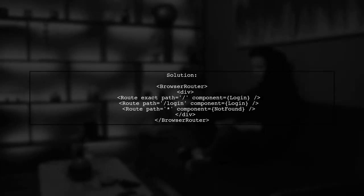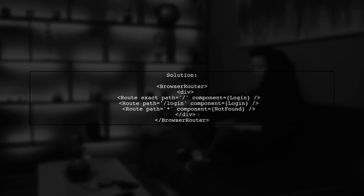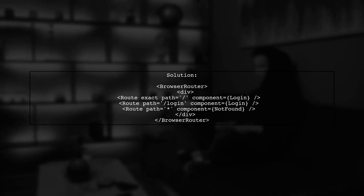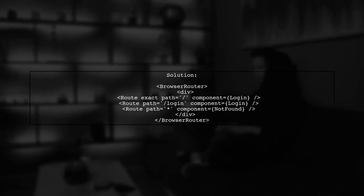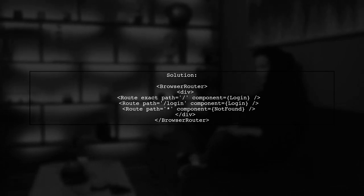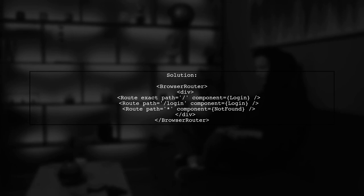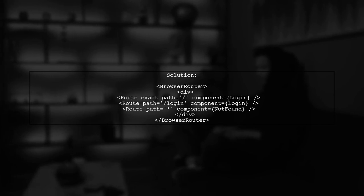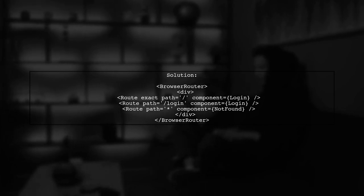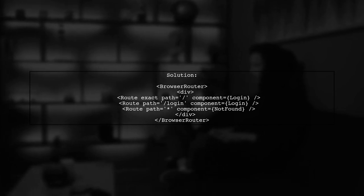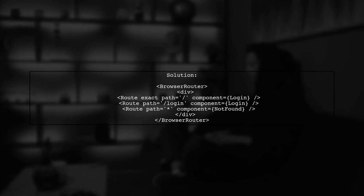To fix this, we need to adjust the order of your routes. Place the not found route at the end of your route definitions. This way, it only renders when no other routes match.